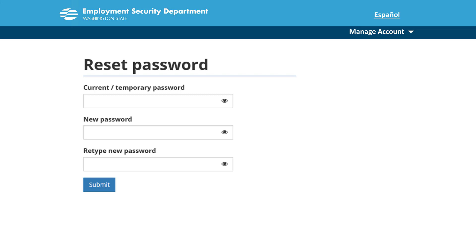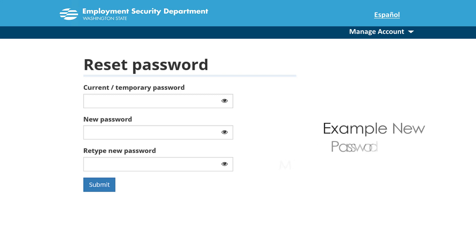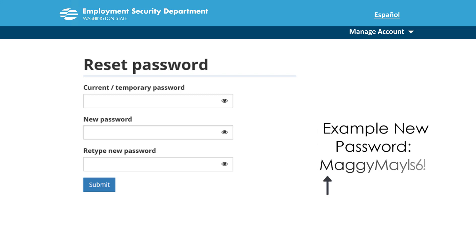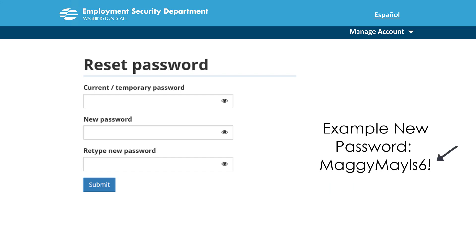Your new password must be at least 10 characters and contain at least 3 of the following 4 elements: an uppercase letter, a lowercase letter, a number, a symbol.